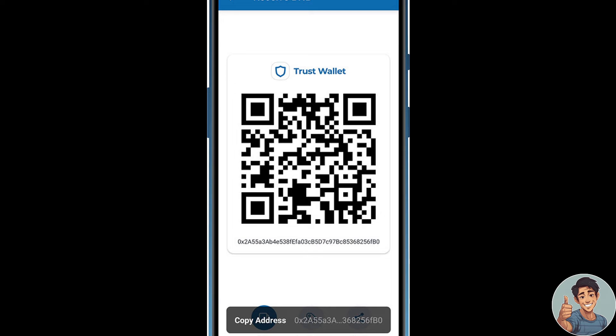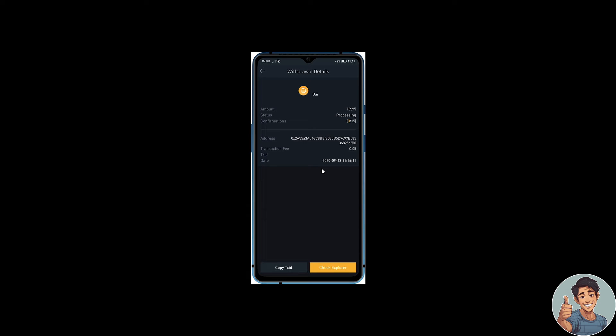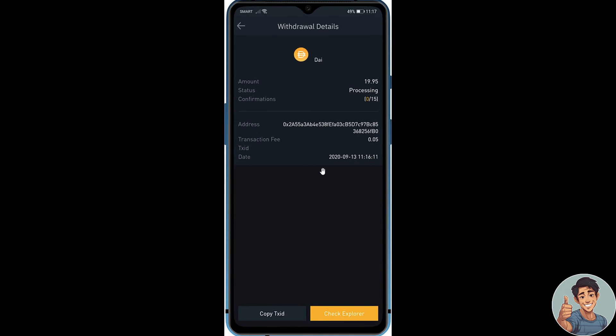Now you get your Smart Chain address on Trust Wallet app and paste it in the withdrawal address on Binance, right here.